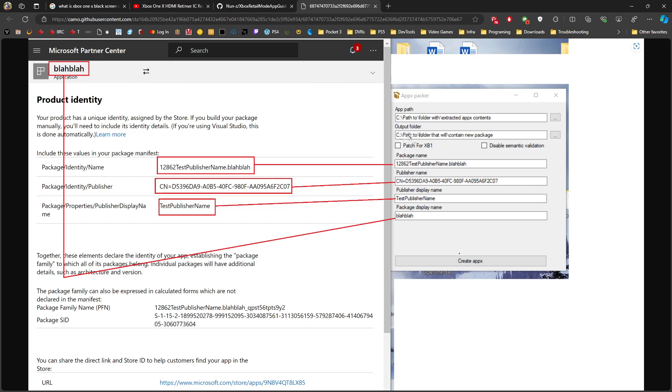From your Microsoft Partner Center, you'll have the application name, package identity, package publisher, and all that stuff. These need to be mentioned in the terms. Then you start by clicking Create Appx, which will create the appx file, and then you take this file and upload it in the packages section.